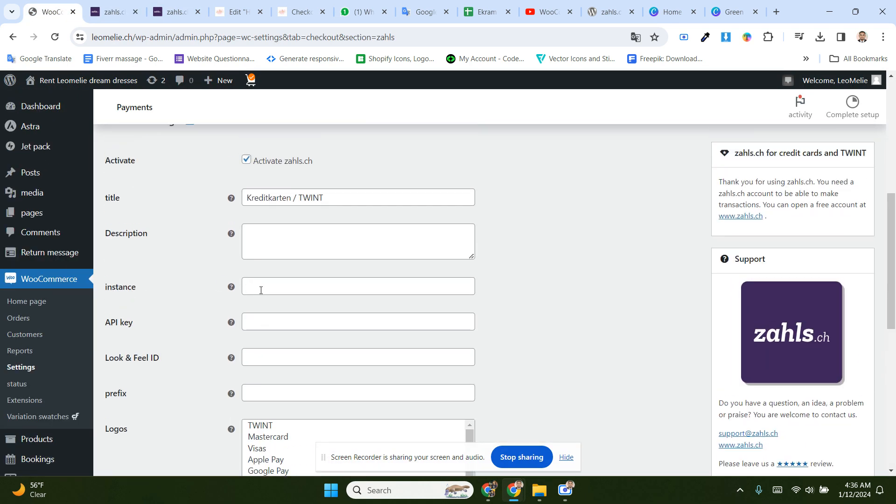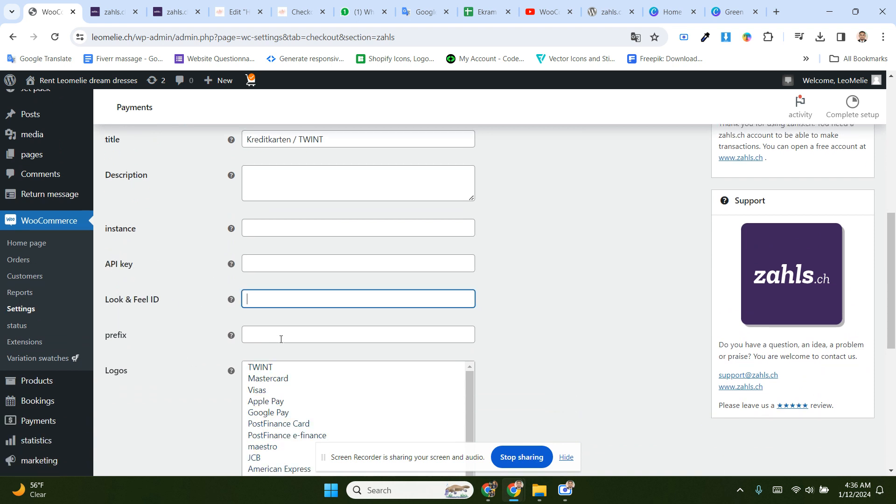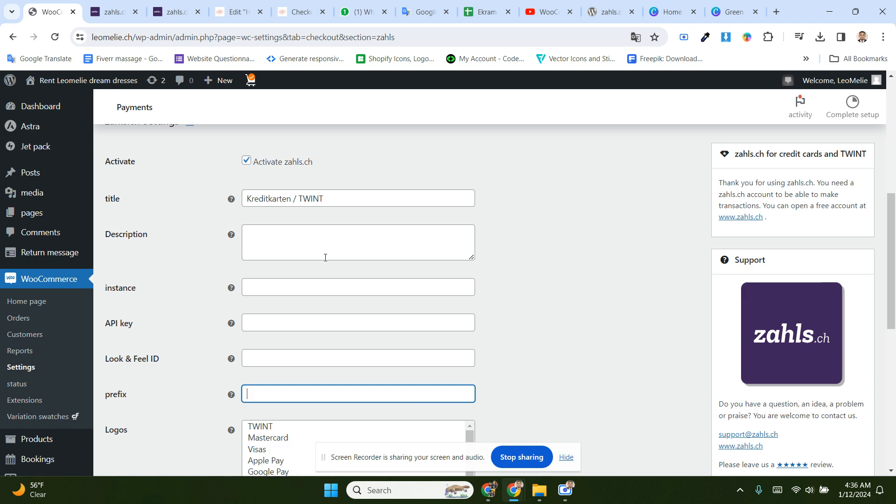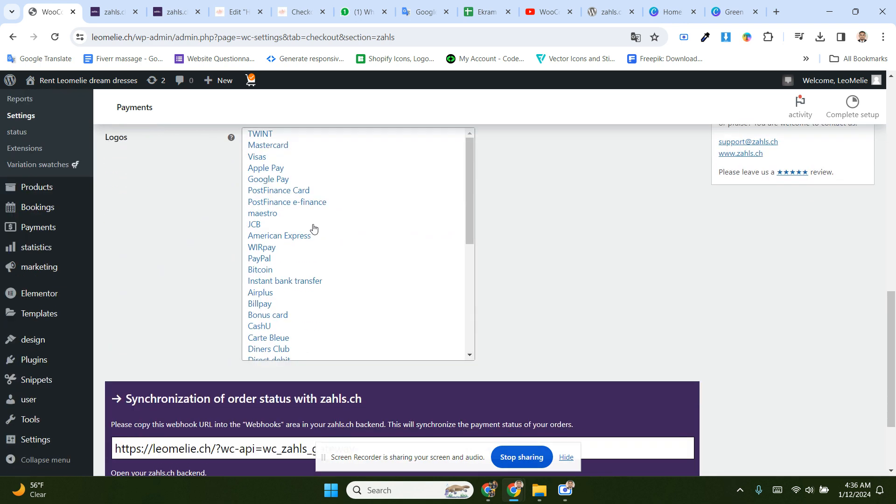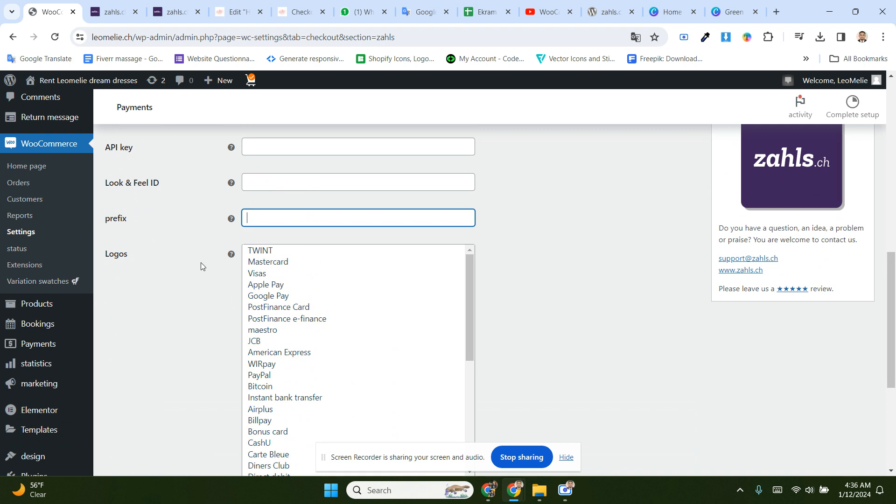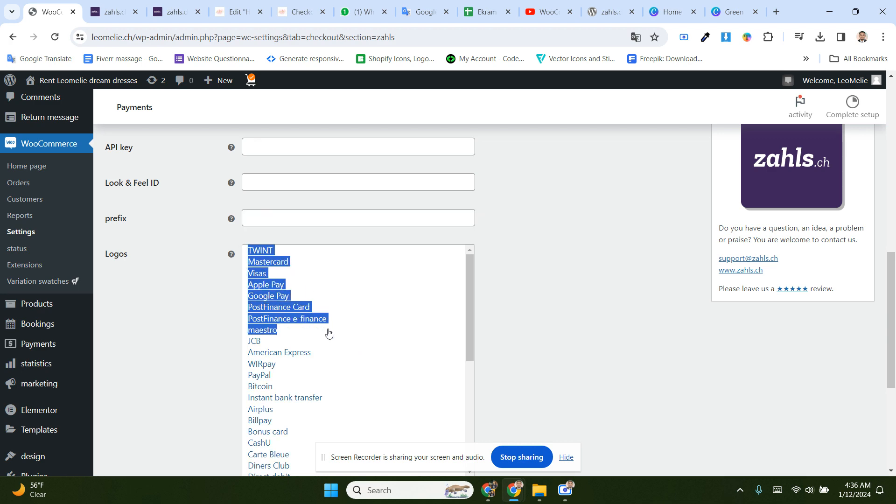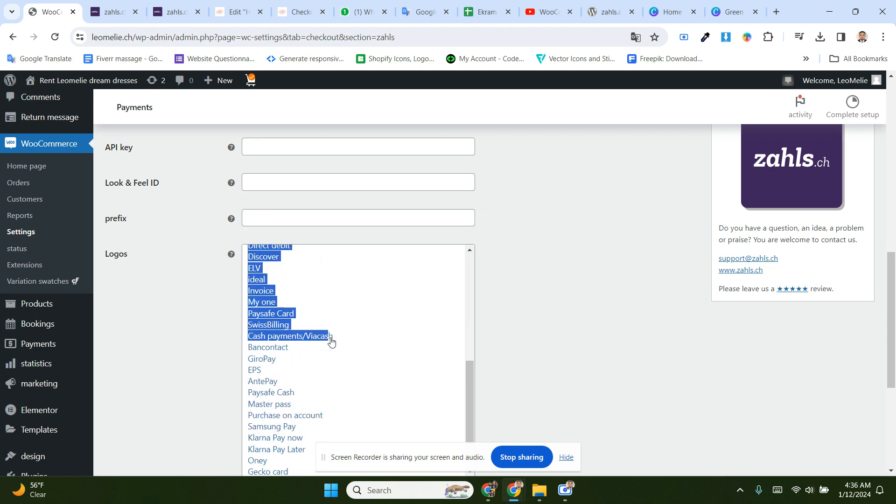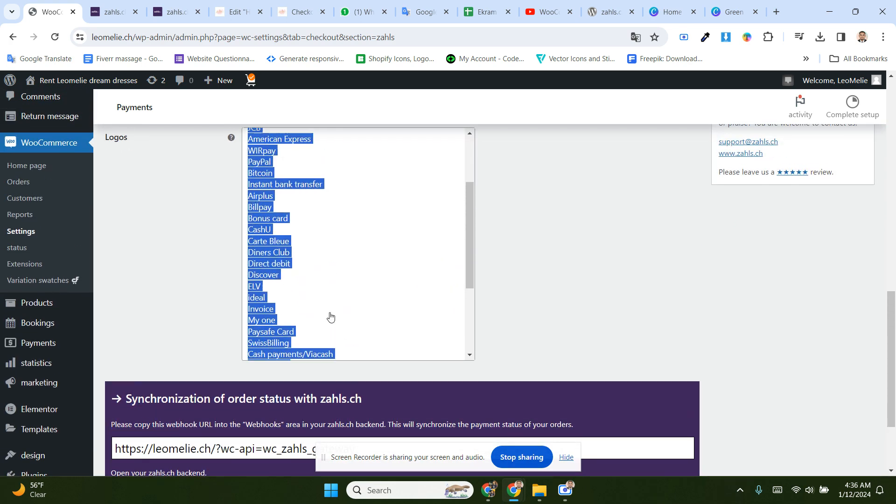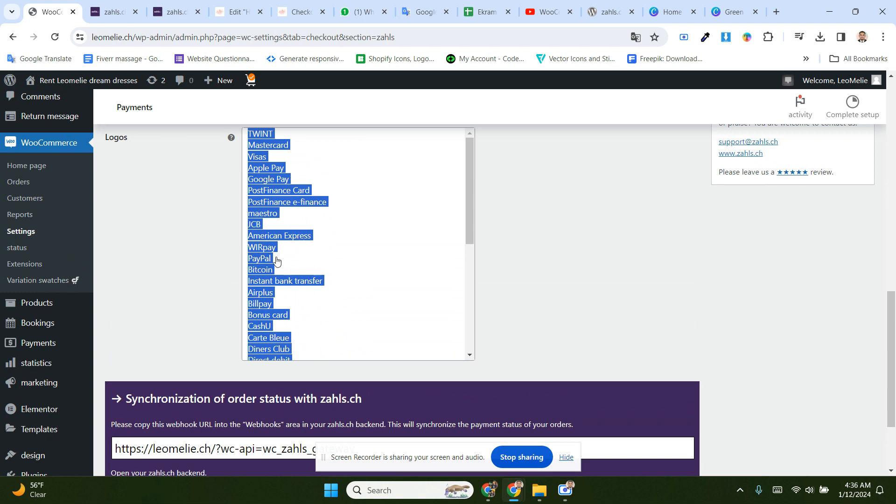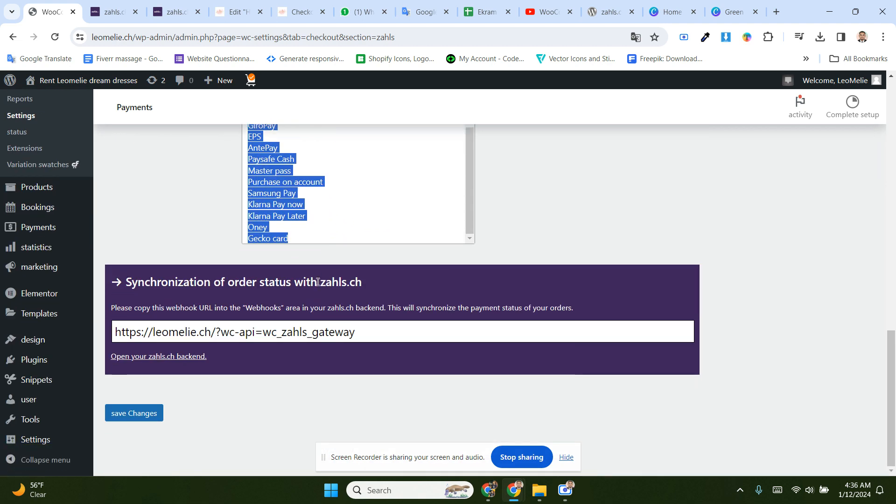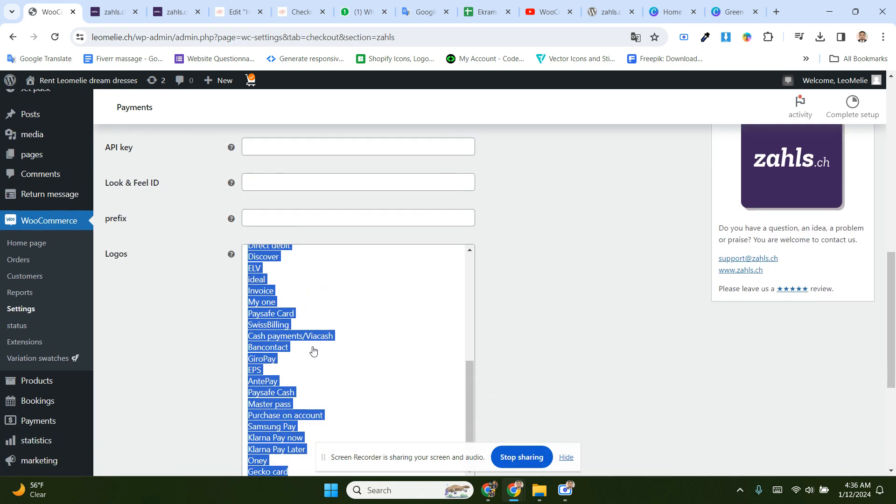You'll get the instance, FIK, log feed ID, and paypex. Then you can accept all of these payment methods for this account. You can accept all of these payment options from here.